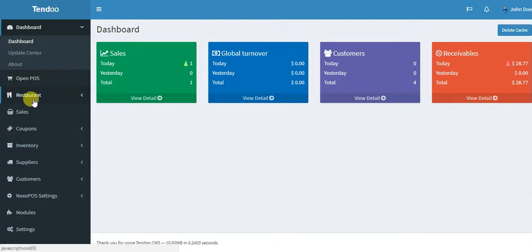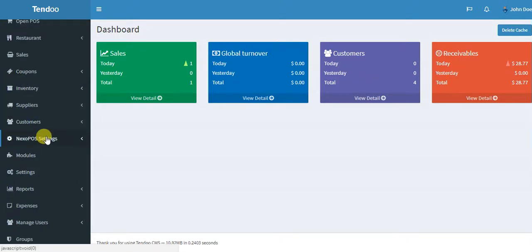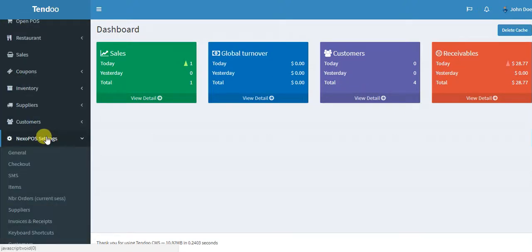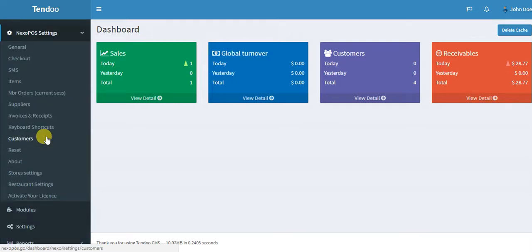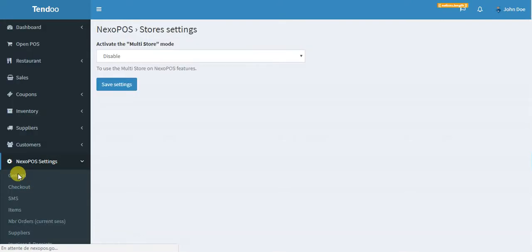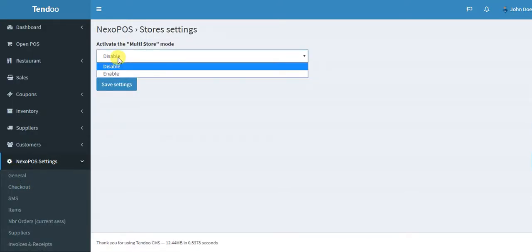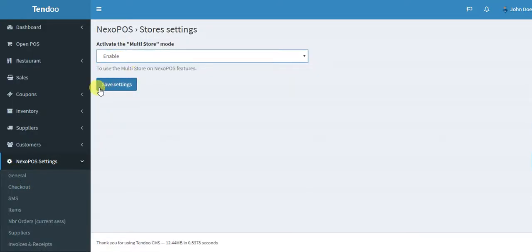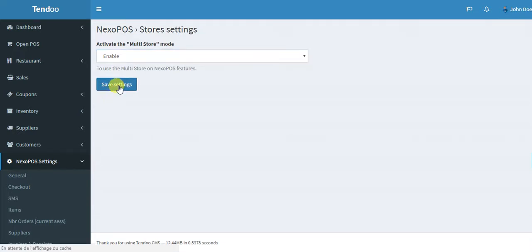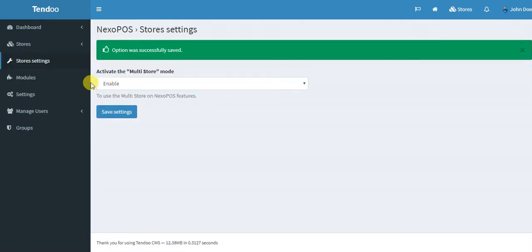So I want to enable the multi-store feature. The first thing I need to do is access the setting and then scroll down to store settings. Now I just need to enable the feature and click on save setting.